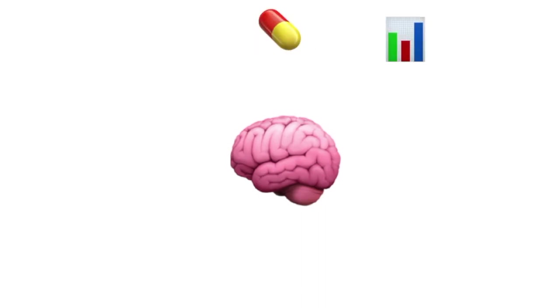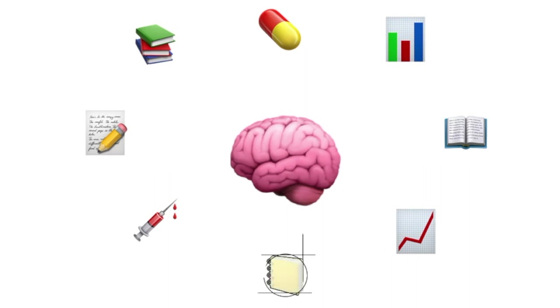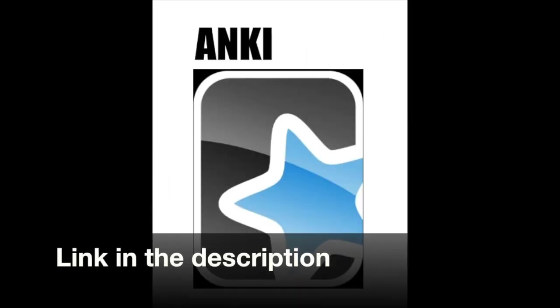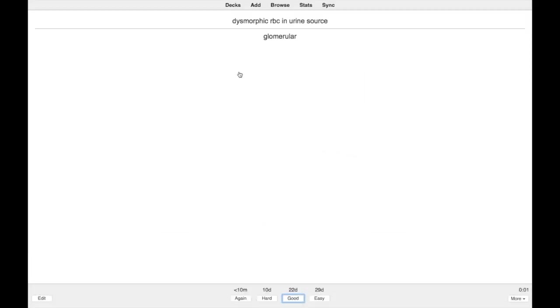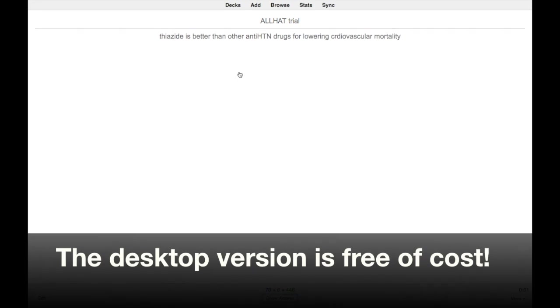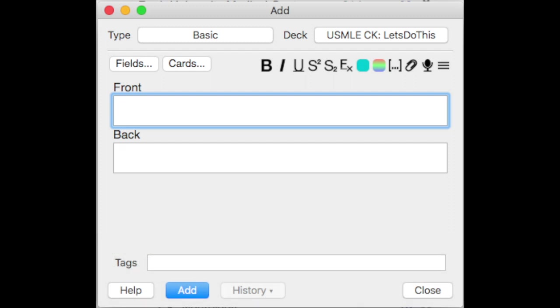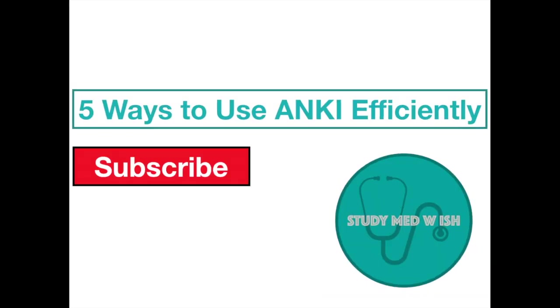Hello everyone, I'm Ishwari. Memorizing stuff in med school can be very challenging. Anki has been extremely useful in helping me remember things. For those who haven't heard of it before, Anki is an app in which you can create flashcards. It'll help you review what you've learned at regular intervals so that you don't forget the information. In this video, I'm gonna tell you five ways to use Anki efficiently. Let's begin.